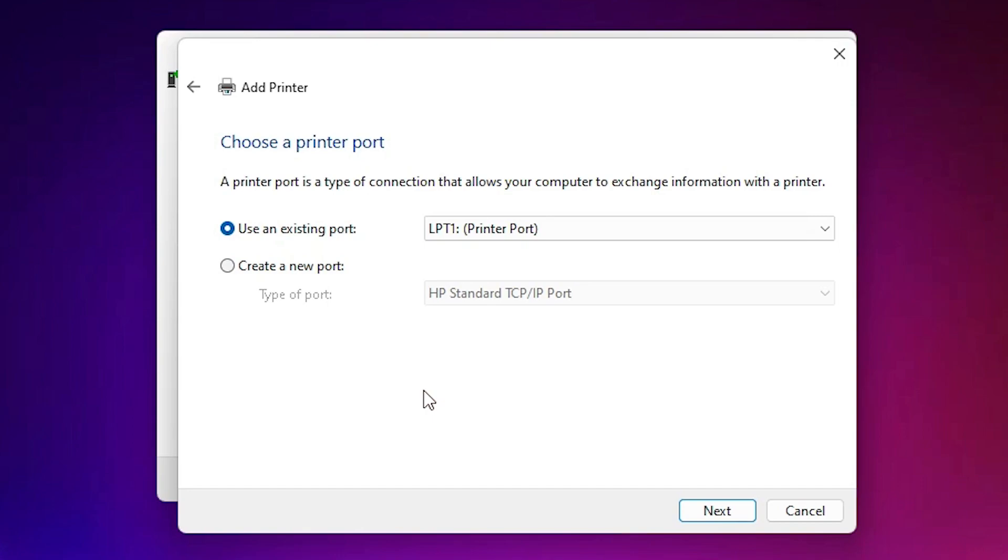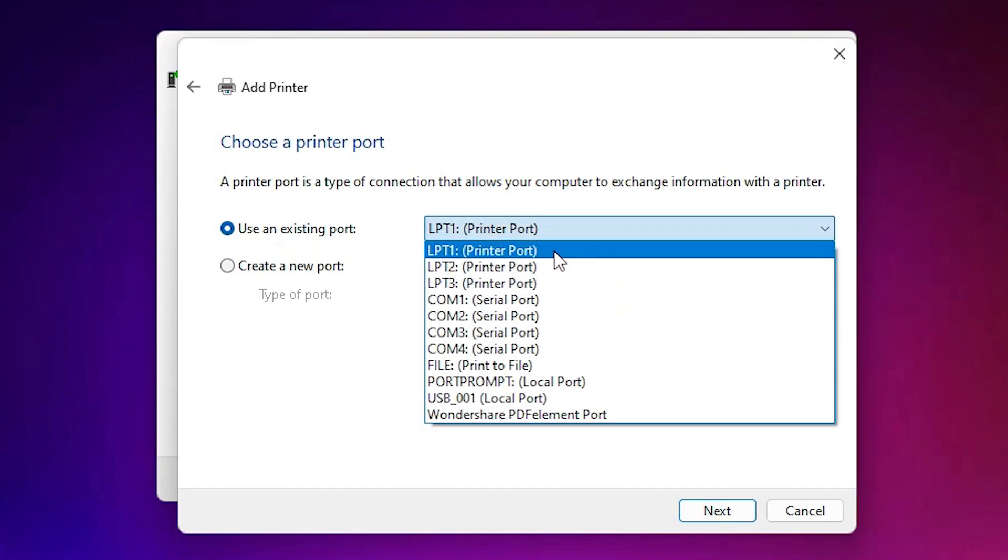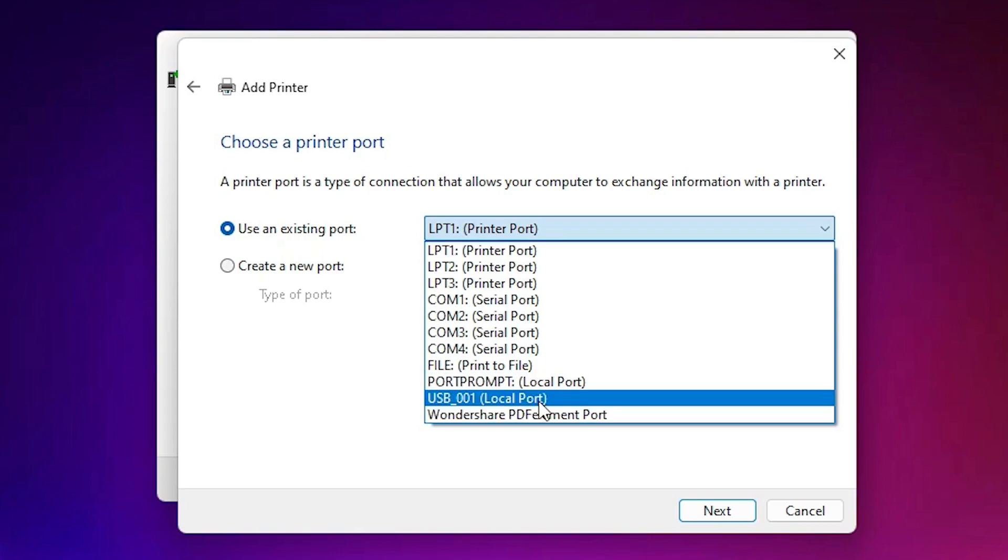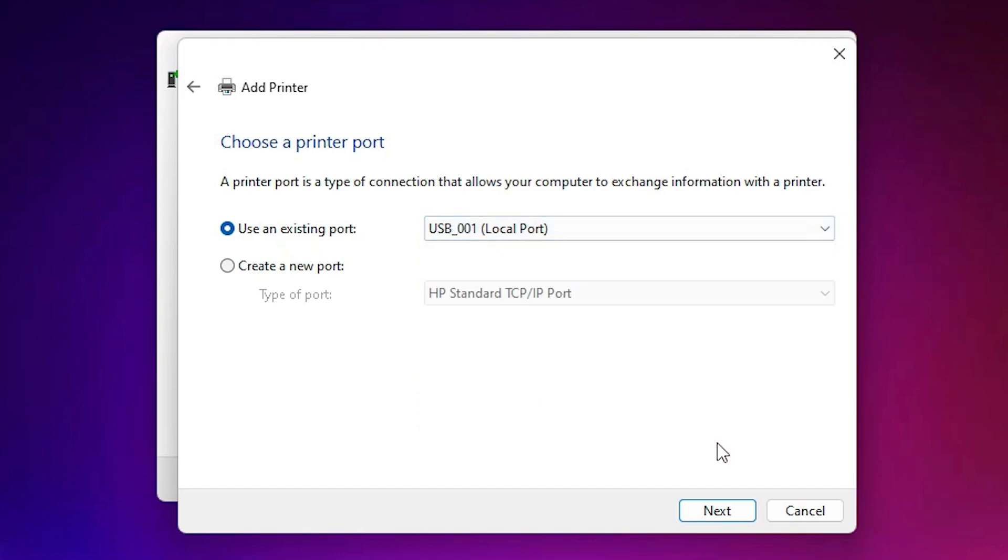Here we find the port selection. Port is the most important part. If you find dot 4 underscore 001 HP printer device, select that HP printer device. If not, the next option is USB. Just select any USB port: USB001, USB002, USB003, or USB004. Click Next.